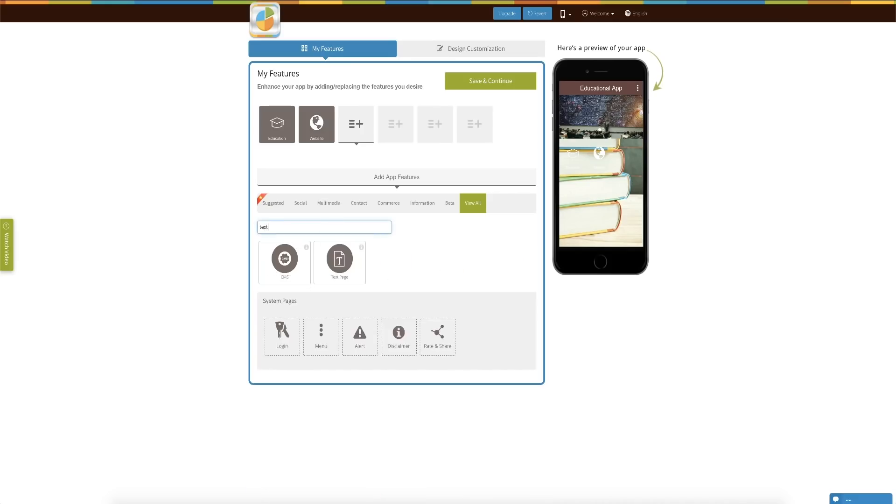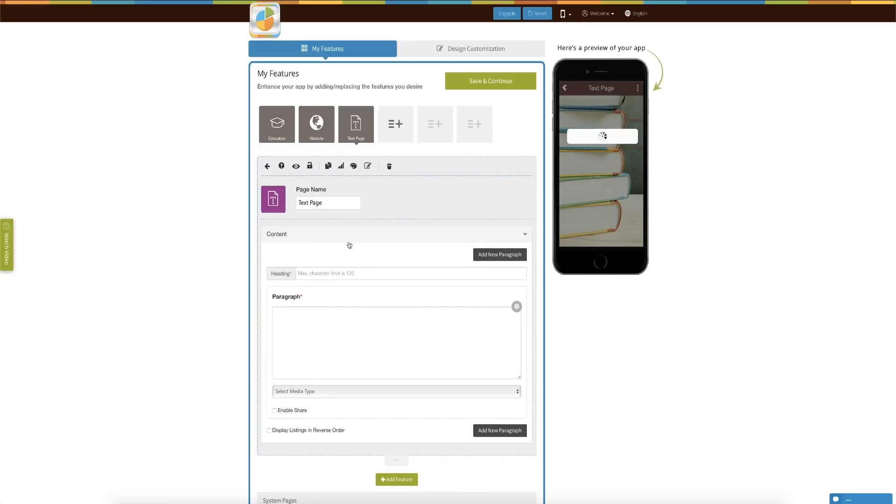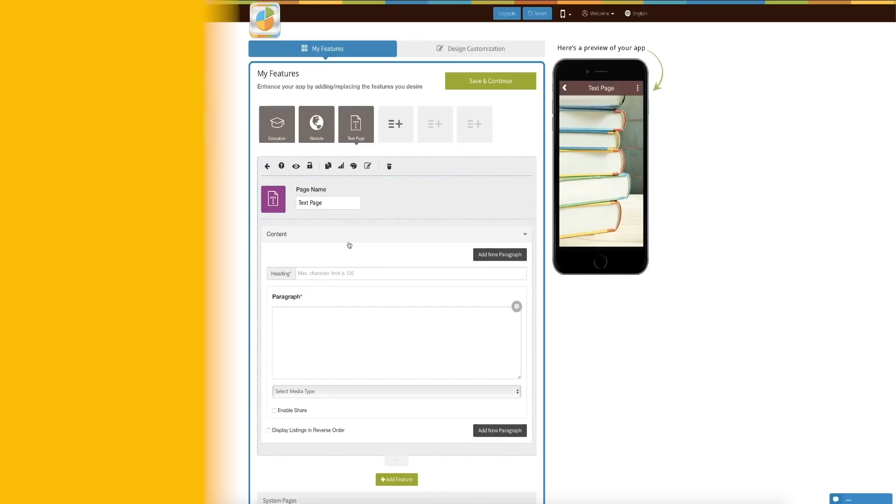On top of that, there are other features like a text page, or you can send push notifications to students telling them about some event.